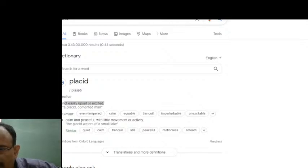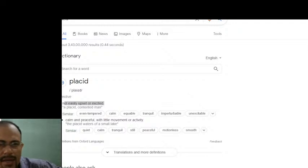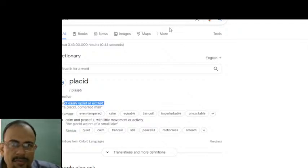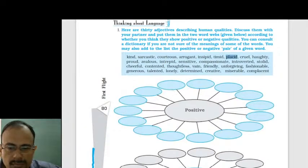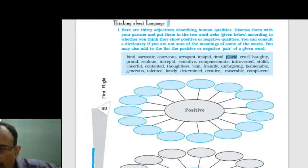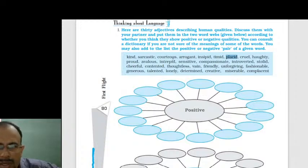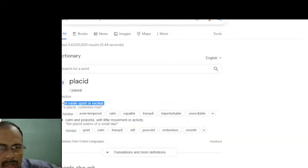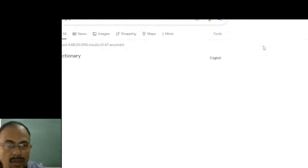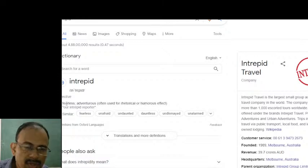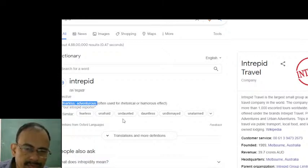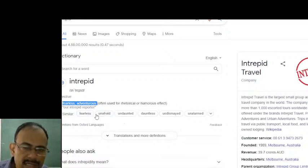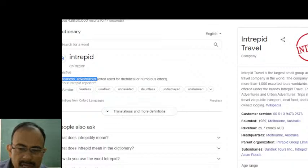Nandini answered number twelve. Number twelve is intrepid. Intrepid means fearless and adventurous — it is only positive. Fearless, unafraid, dauntless — so intrepid is a positive word. Introvert, on the other hand, is more of a negative character trait. Who is introvert? Shy, reserved, withdrawn, reticent, diffident, retiring, quiet. Introvert is not exactly a positive character trait. Extrovert is positive, but introvert is more of negative.